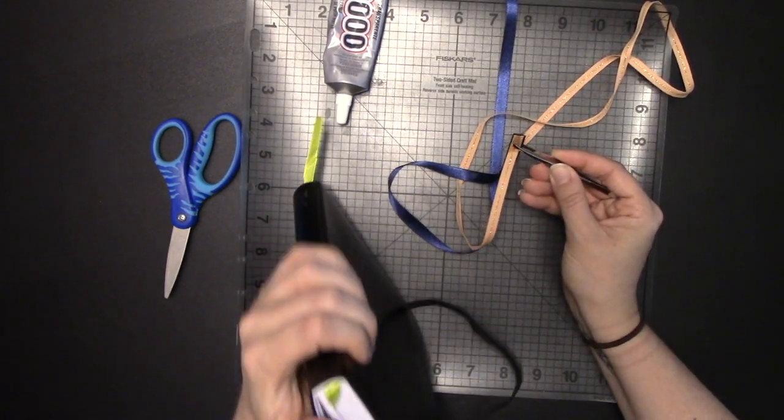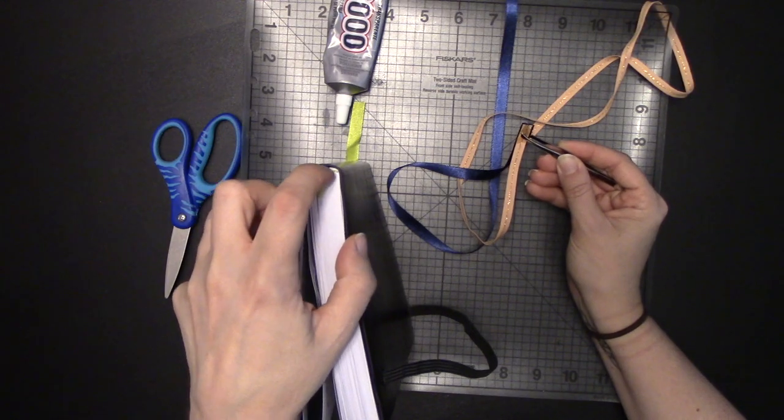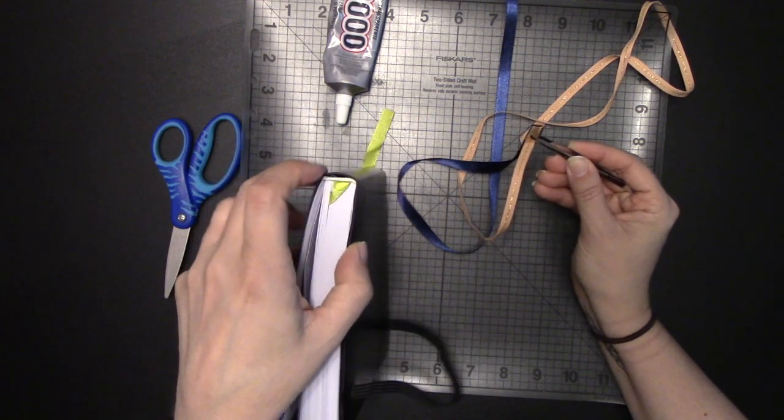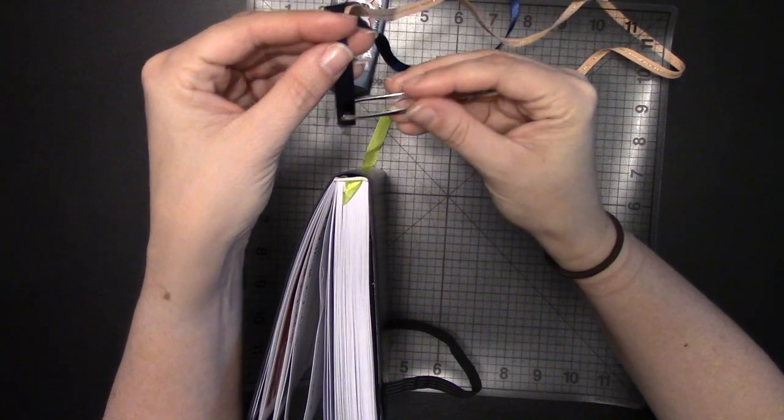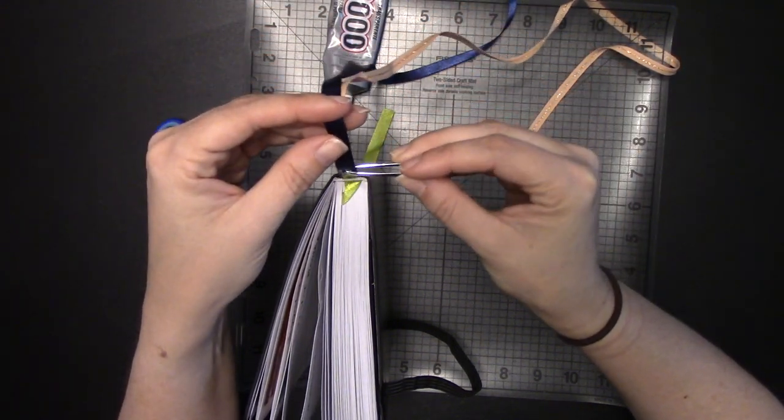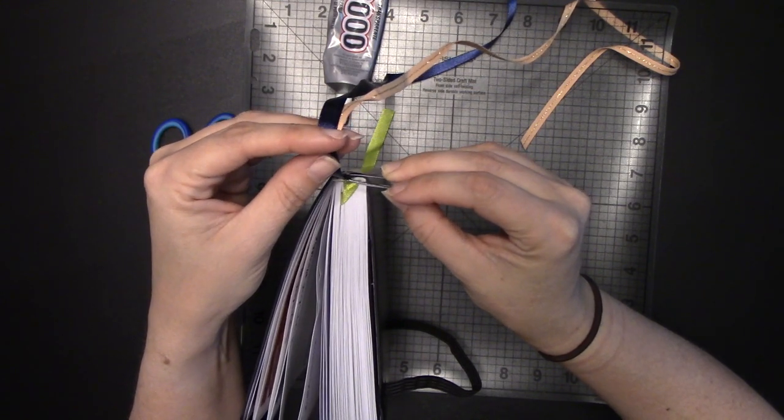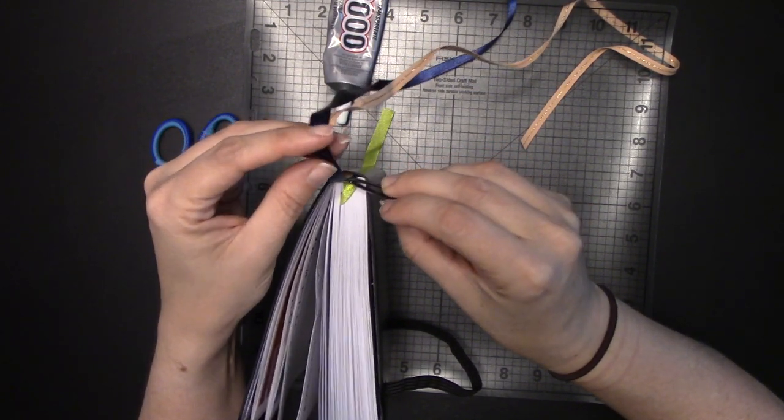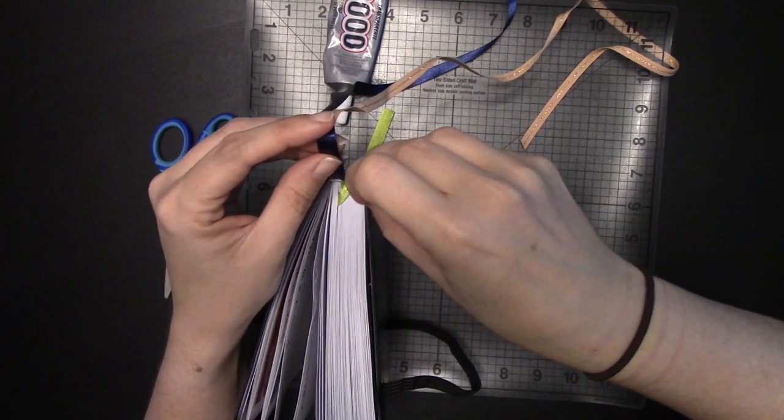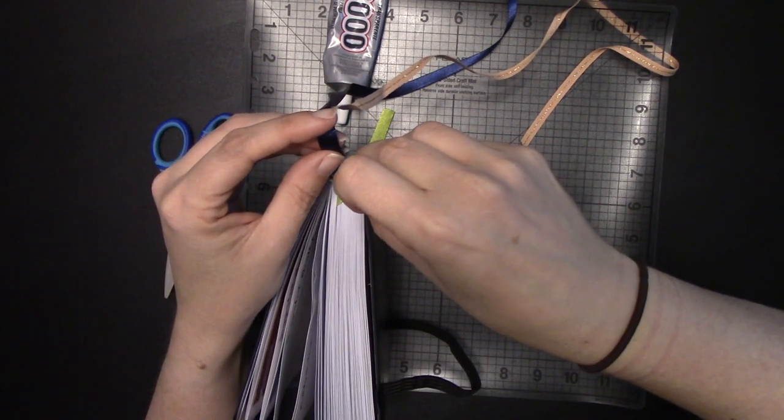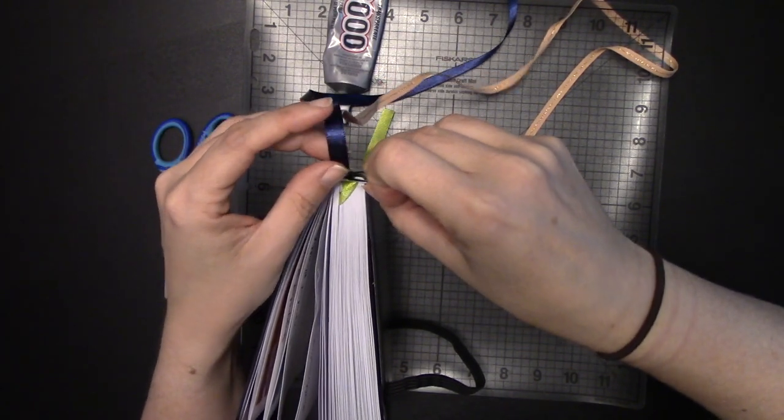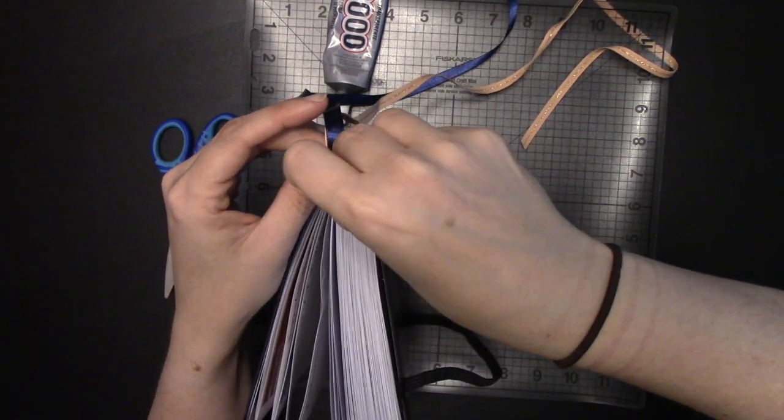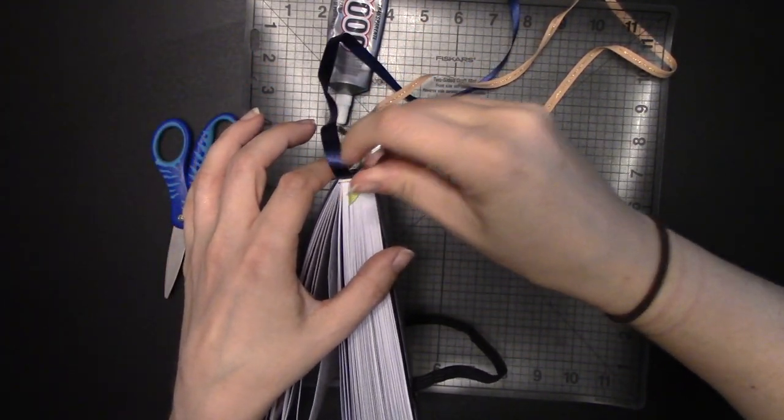So you're going to take your planner, you see this top part here, where the binding and the planner cover itself are separated. We're going to take our two ribbons that we've smooshed together first, and this is why we smooshed them together first, and then we're just going to very gently slide that down the back there. Like so.